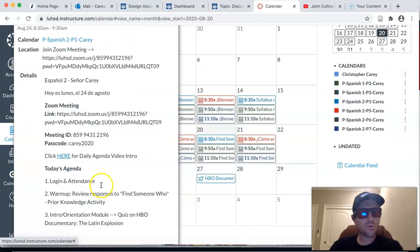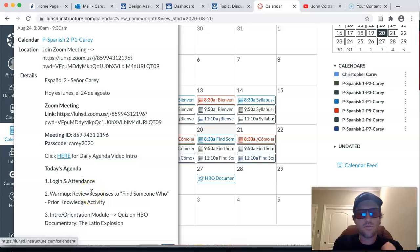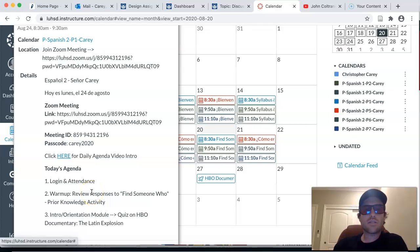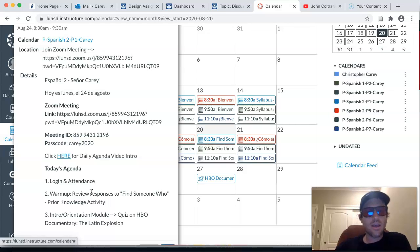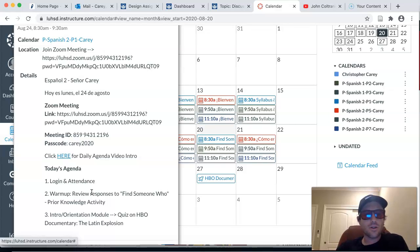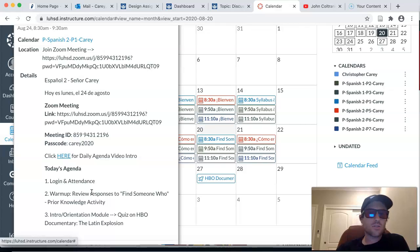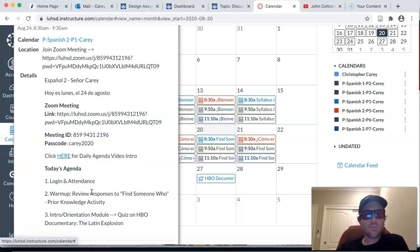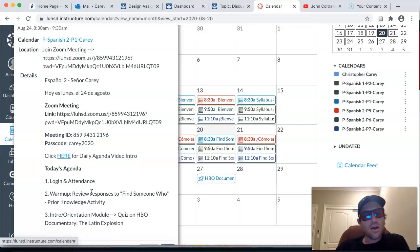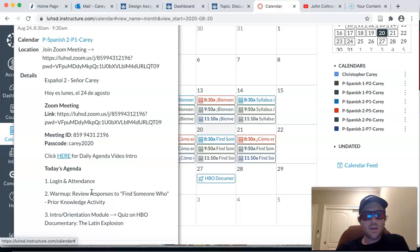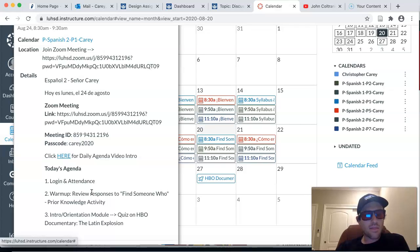After attendance and login, we're going to review your responses to the Find Someone Who prior knowledge activity that we started last class and that I had asked you to finish for today. So we'll go over your responses. Perhaps there were a few things that you weren't able to get. We'll debrief and go over that together to make sure that everything is covered and that you have everything completed.